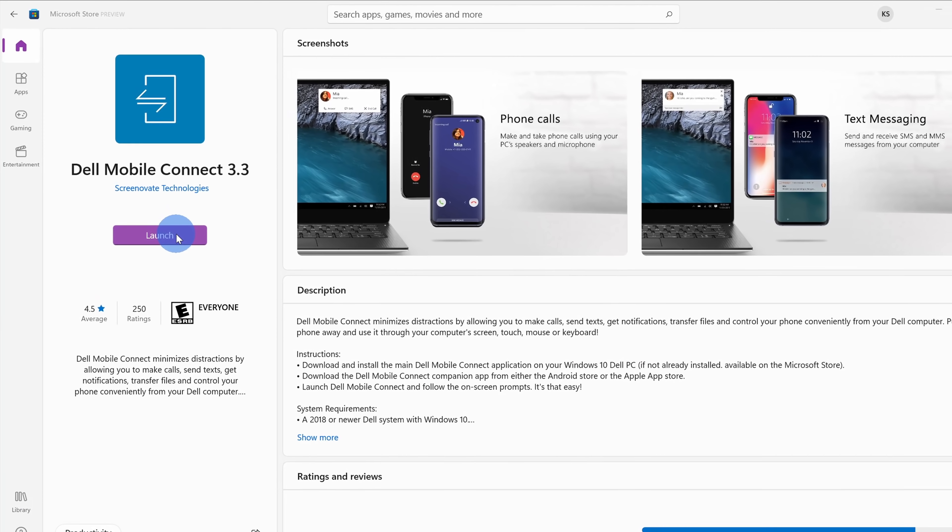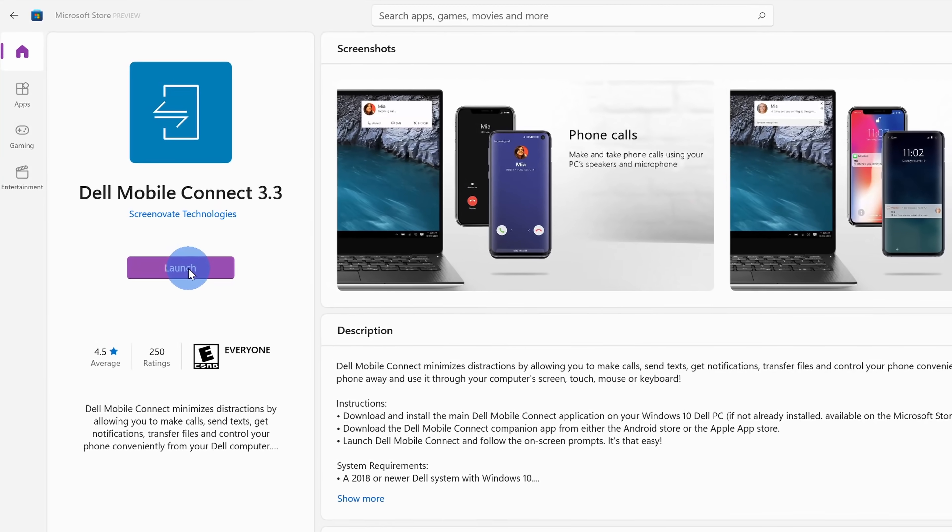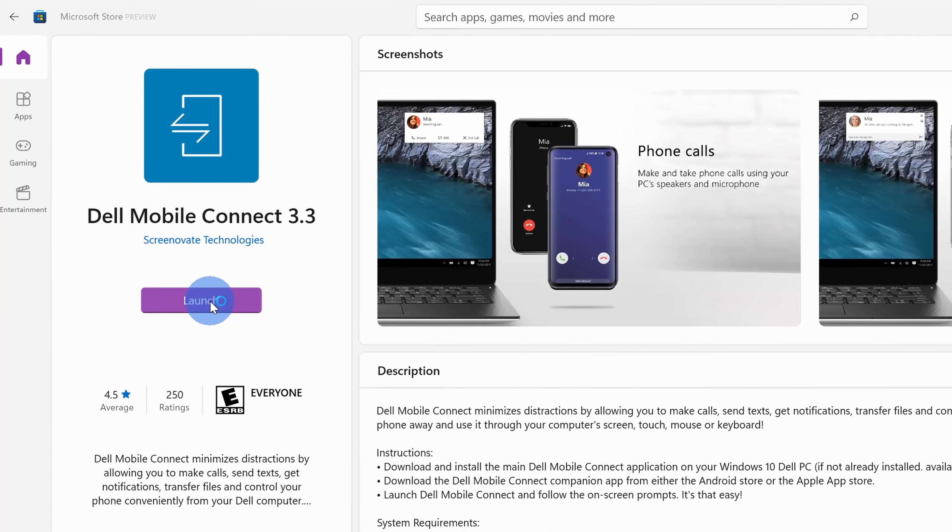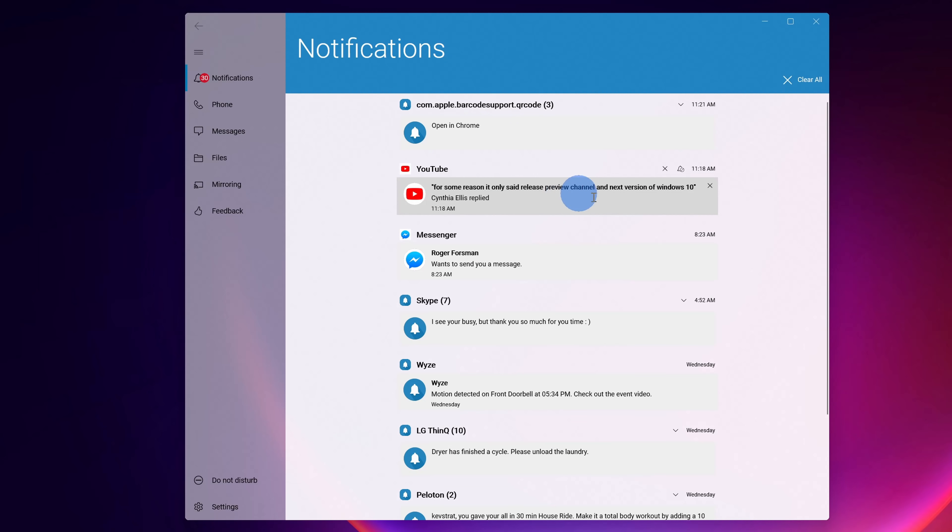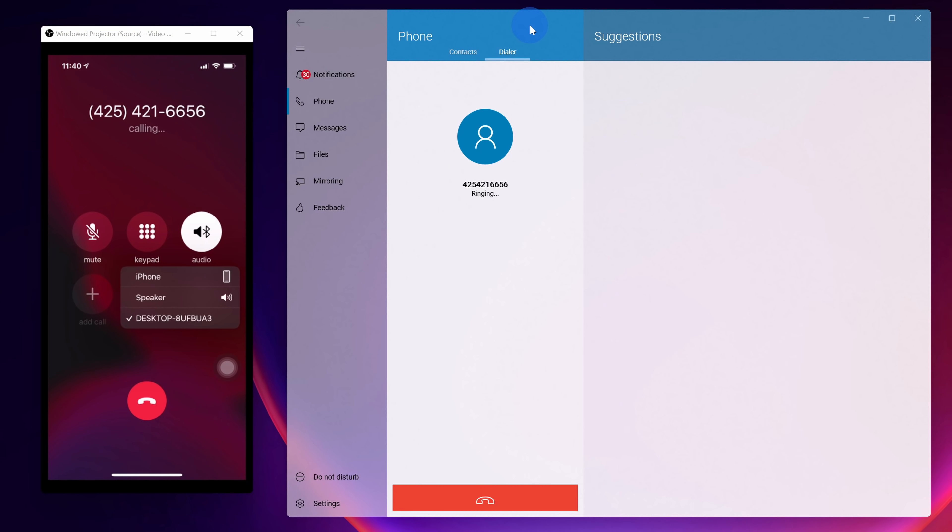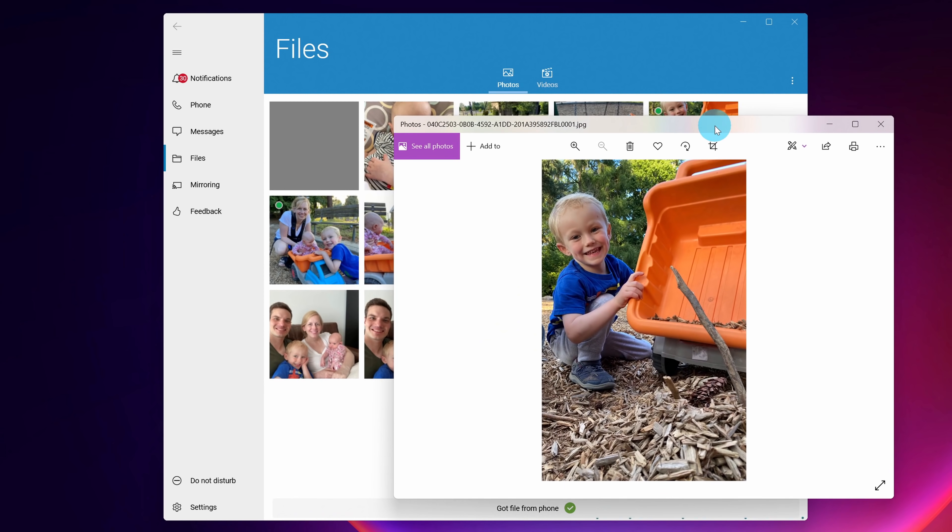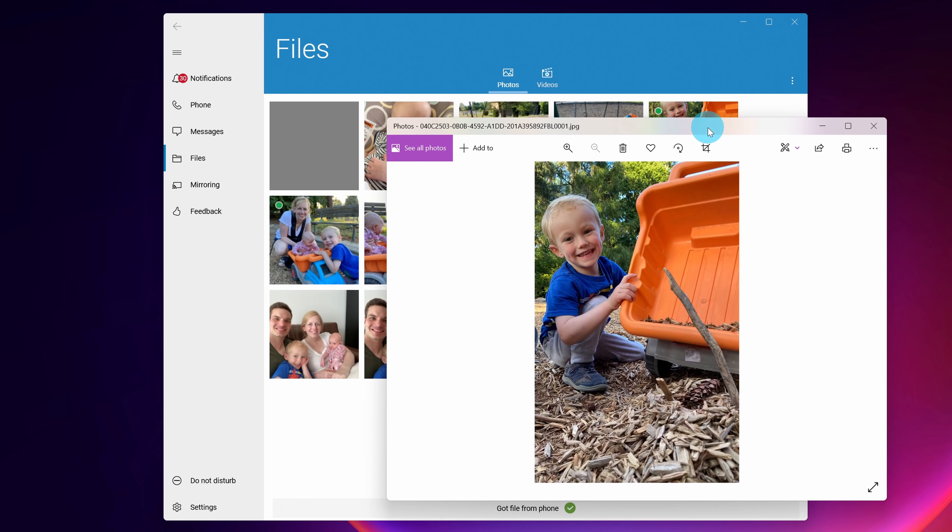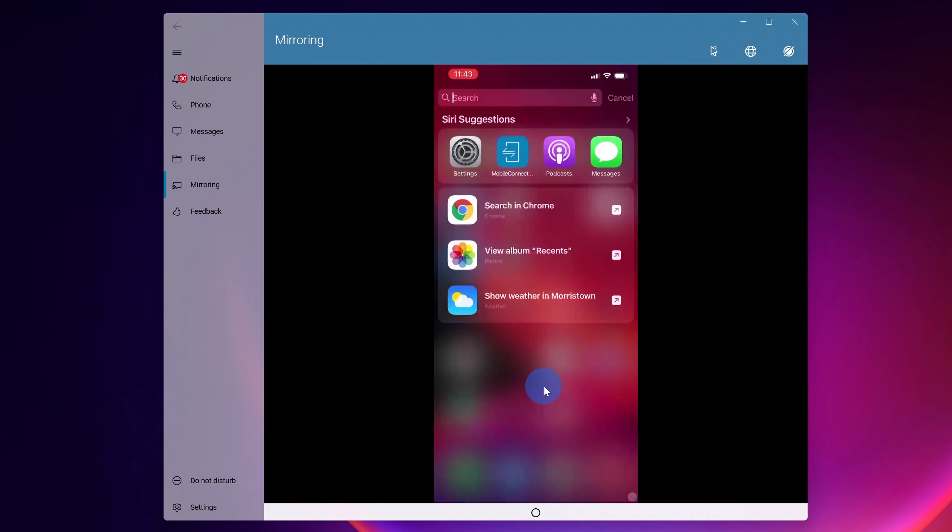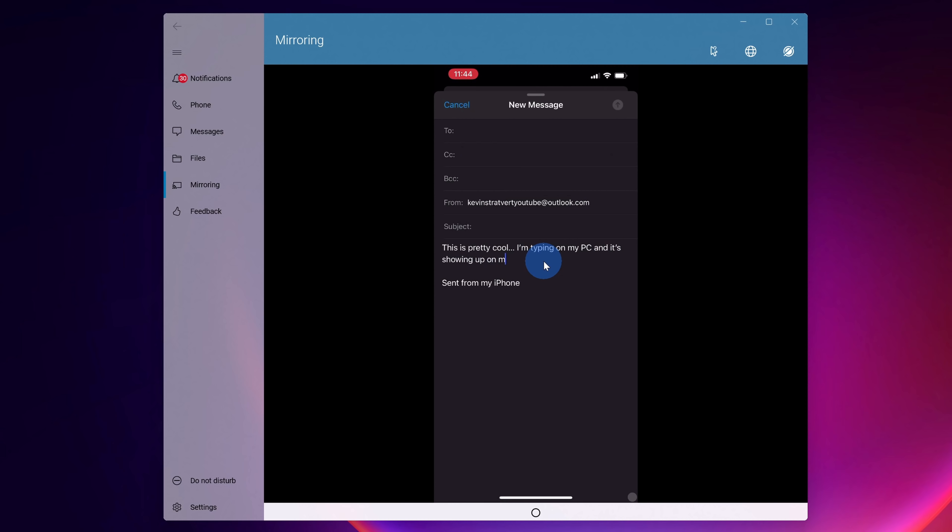There's an app called Mobile Connect and it's distributed by Dell and it's completely free and it works with all phones. Not only can you send and receive text messages, but you could also see all of your phone's notifications. You can make phone calls, you can download photos and videos from your phone and you can even mirror your phone onto your PC and you can control your phone directly from your PC.